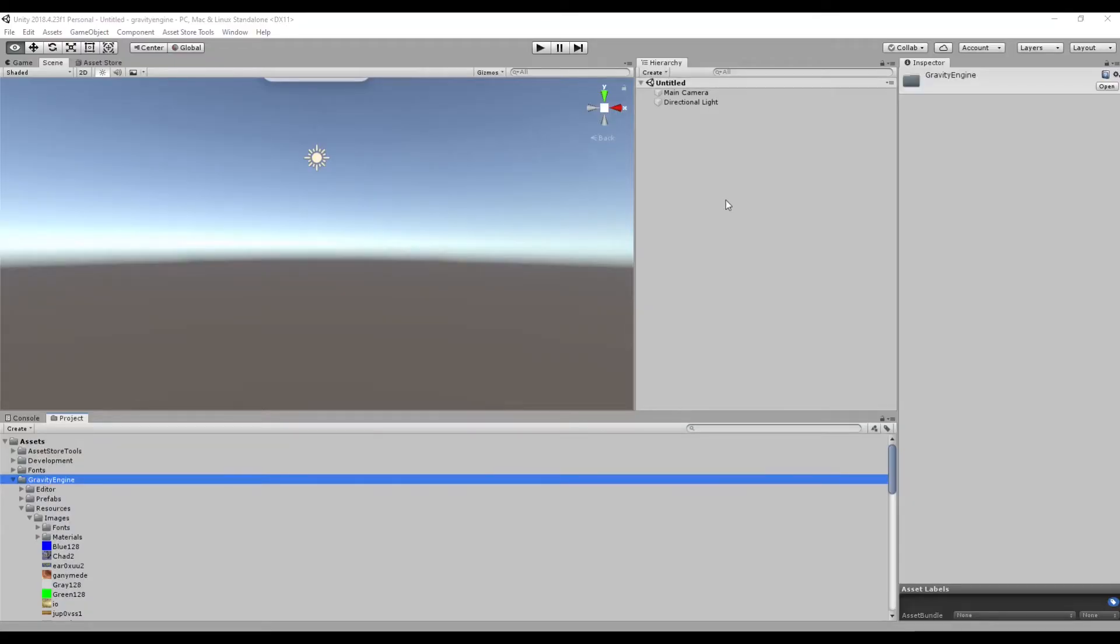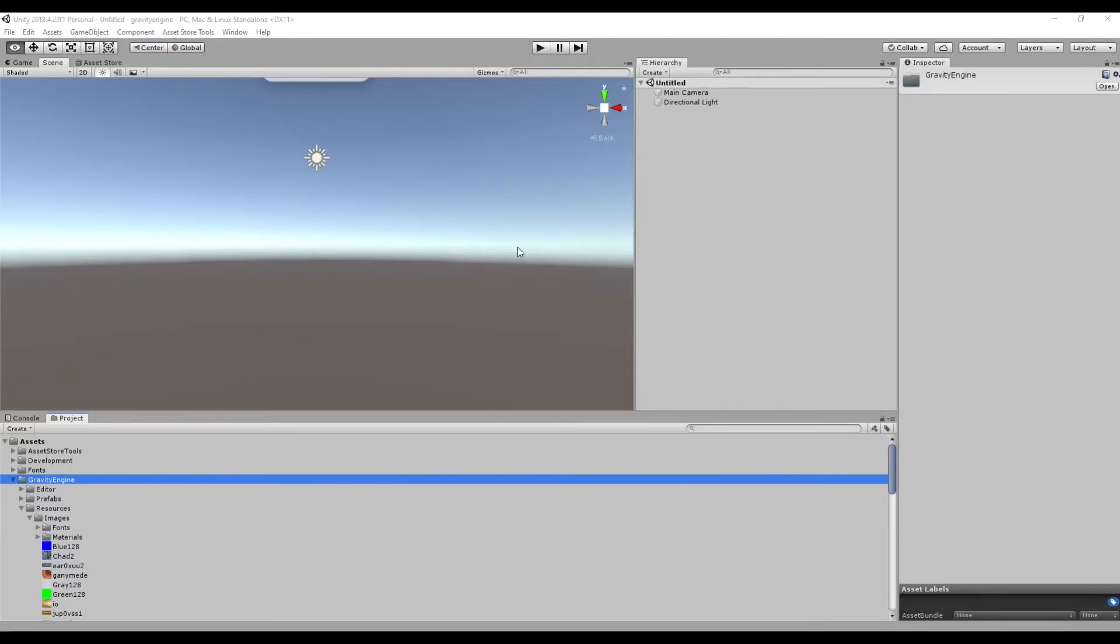This is the getting started tutorial for the Gravity Engine Unity asset. We're going to take an empty Unity scene and step by step work our way up to a spaceship in orbit around a planet with user input able to change the path of the spaceship. It's kind of the hello world version of Gravity Engine.